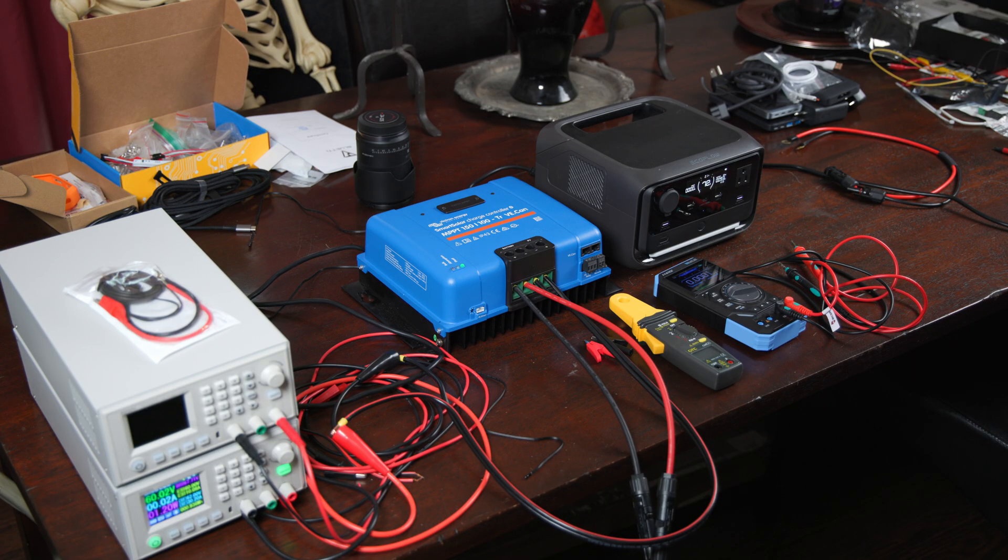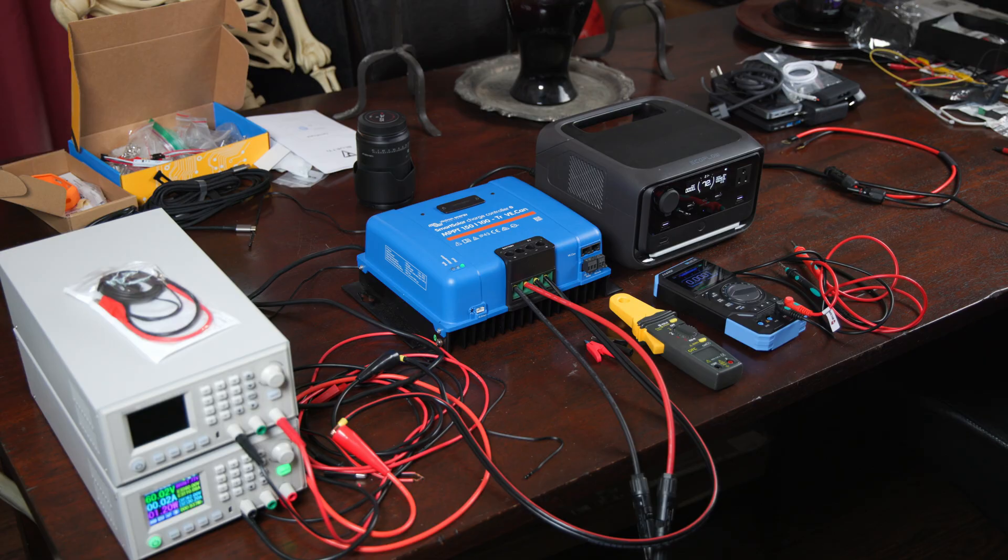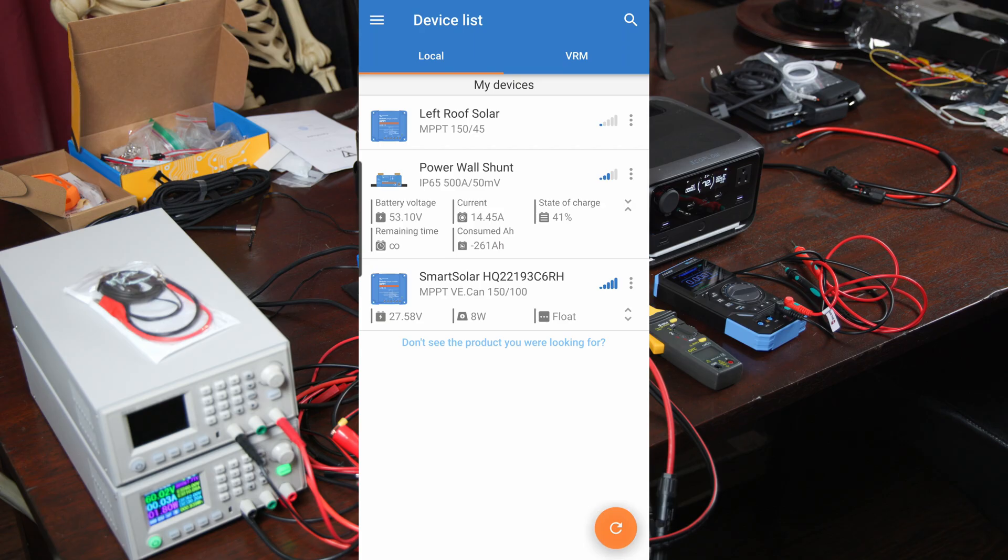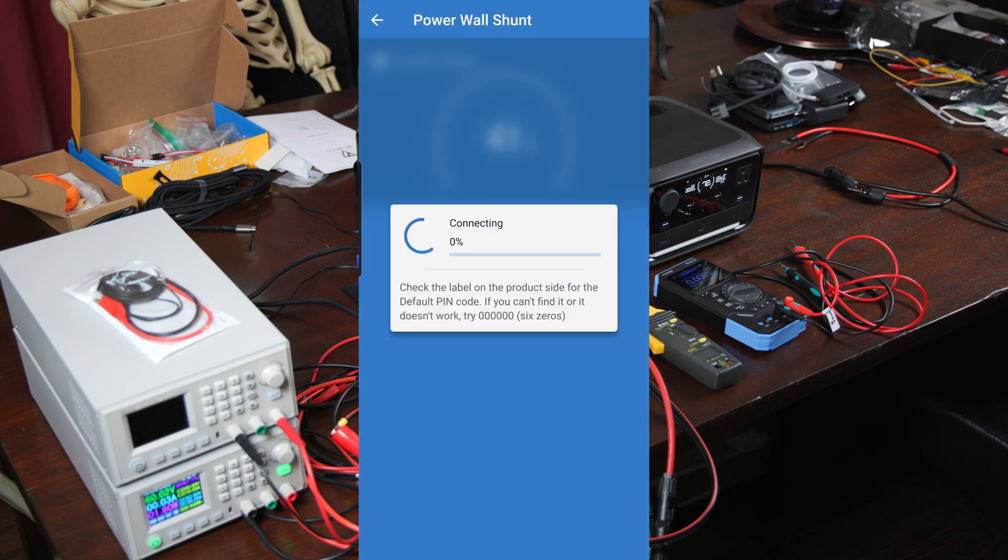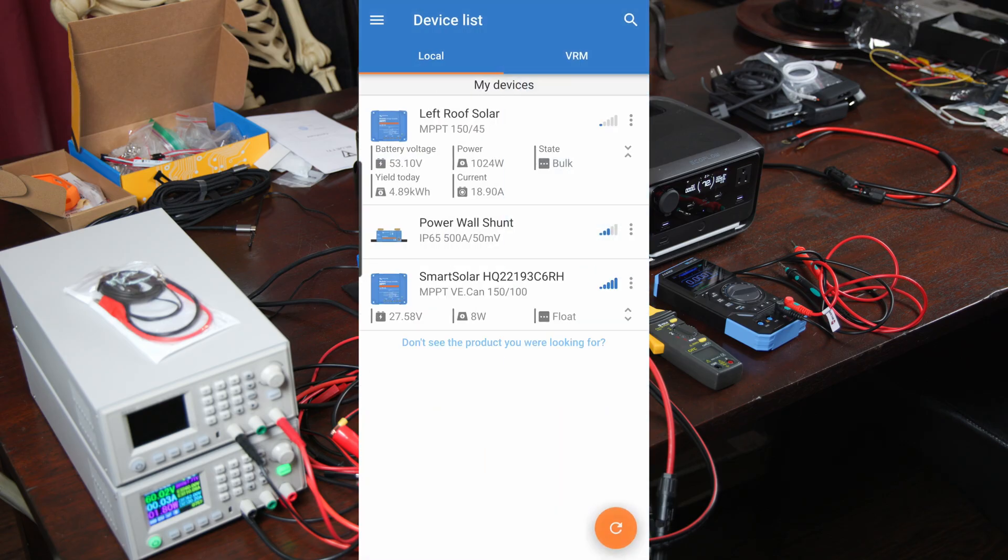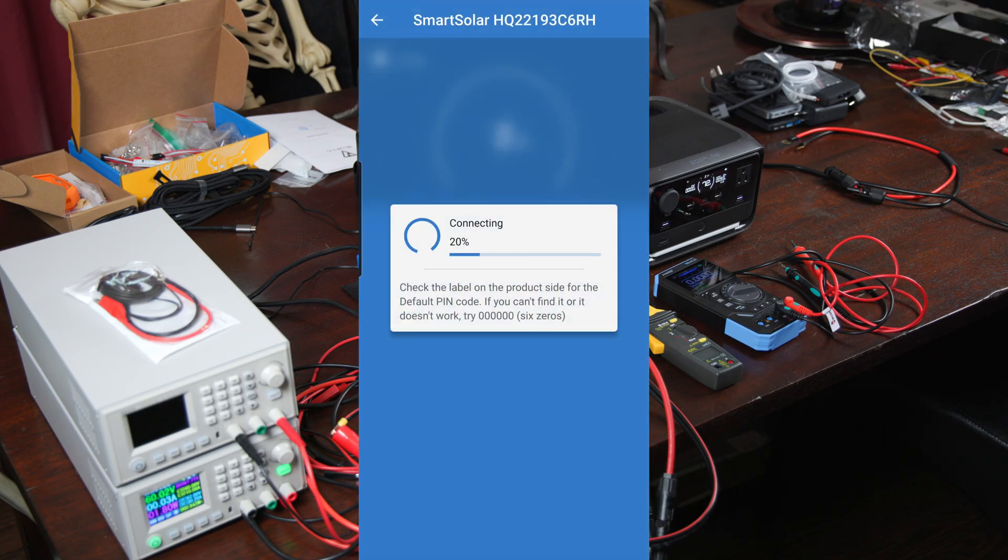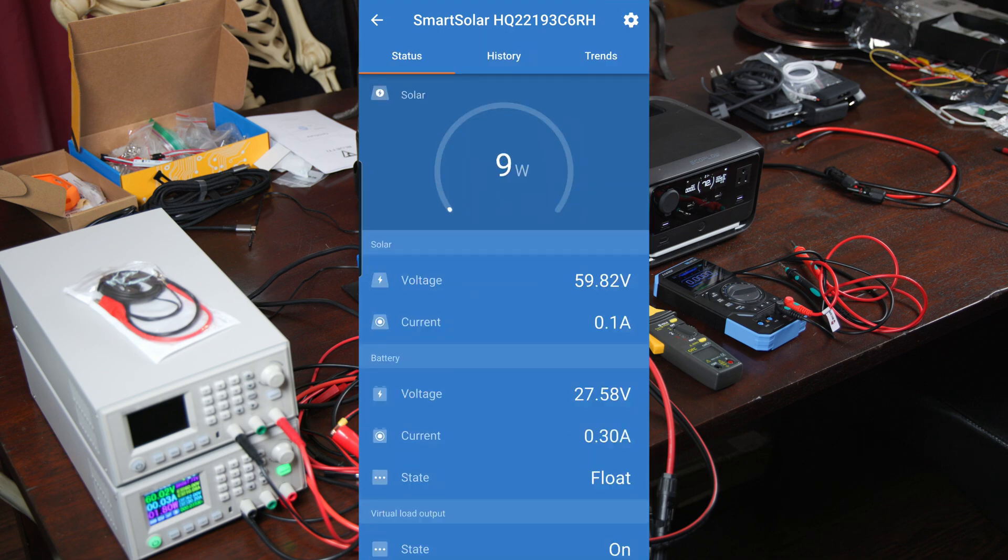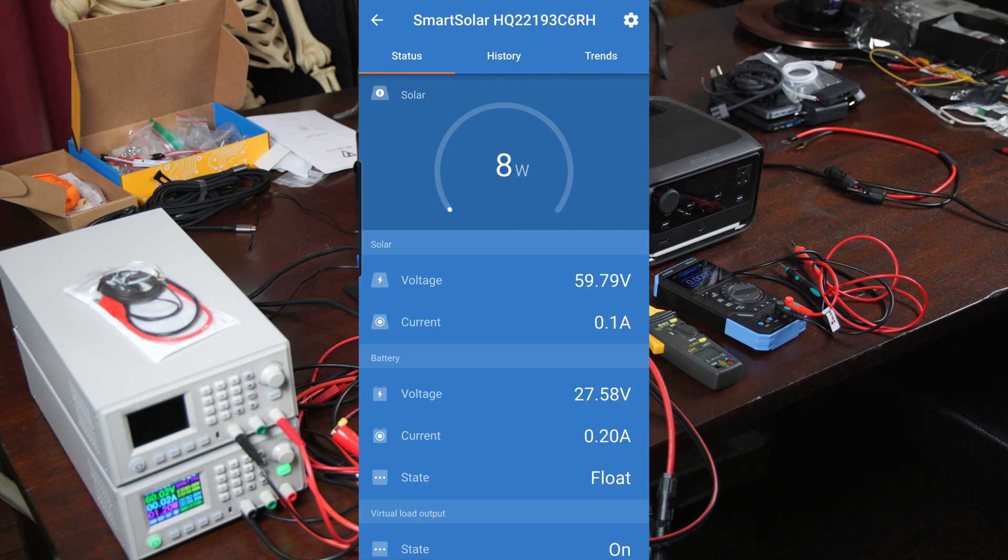All right, so before we jump onto the lab equipment, let's look at the Victron app real quick. It's paired by Bluetooth, this is all built right into these smart solar systems. You can configure all these settings from the app, it's very convenient, and we can see a lot of our data in here. So as you can see right now, just from this screen, there's a very small amount of power being consumed.